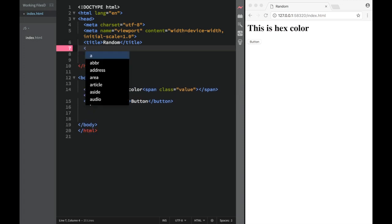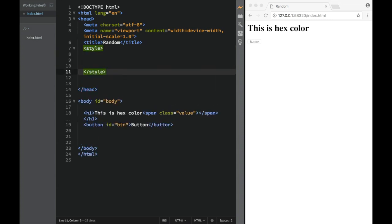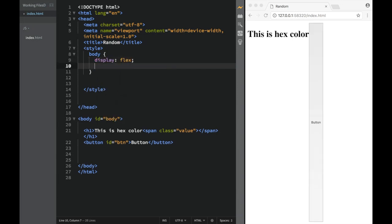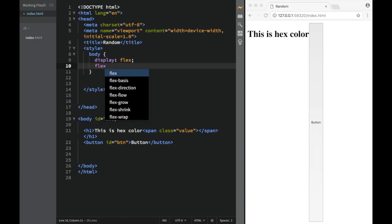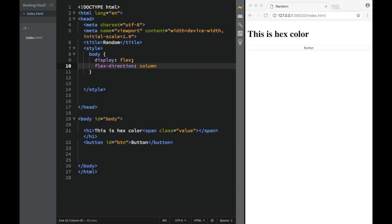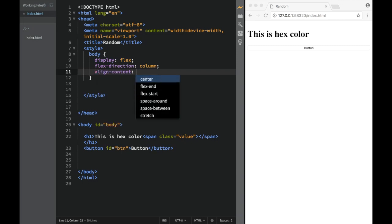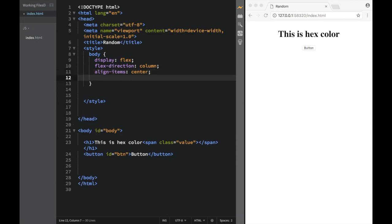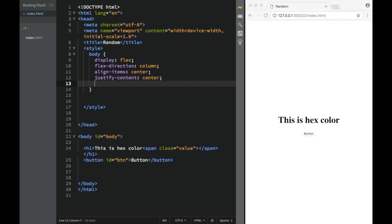I'm not going to create a separate stylesheet because I want to keep everything on one page so I can copy and paste it quickly to the next version. So here I'm going to add a style tag. For the body, we're going to have display flex, flex-direction column, align-items center, justify-content center, and a min-height of 100 viewport height.